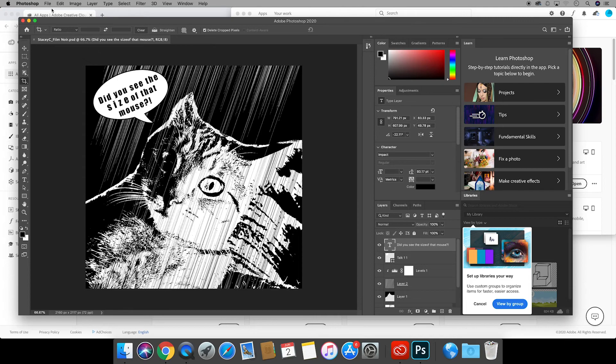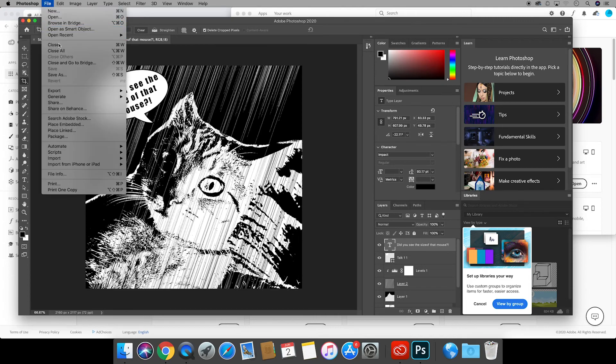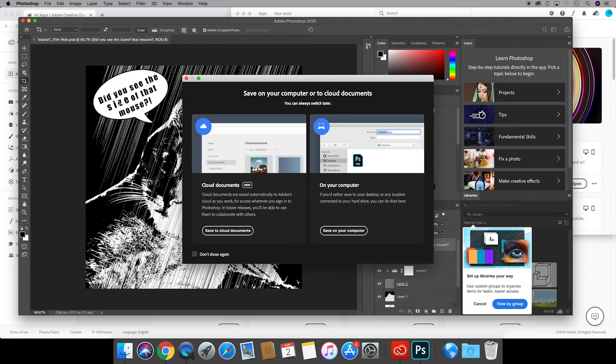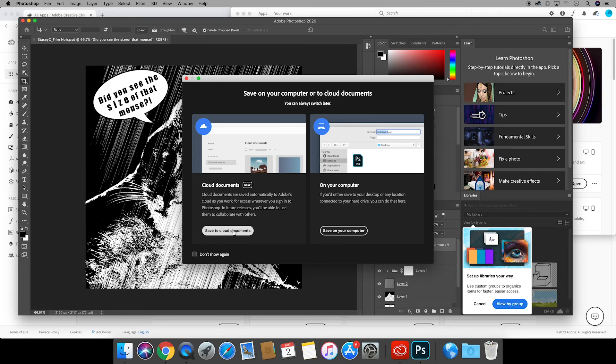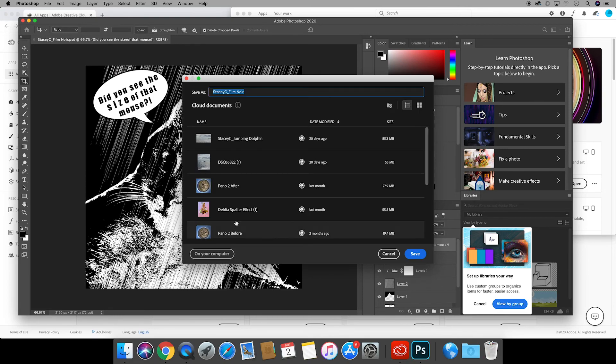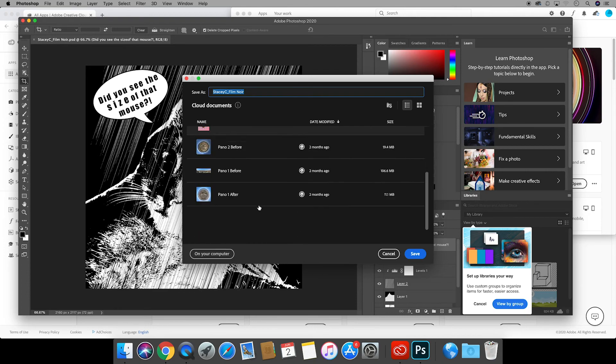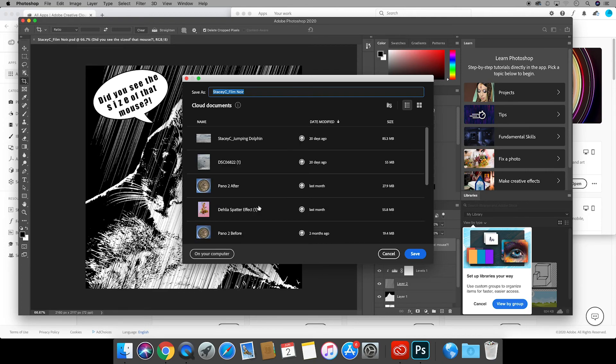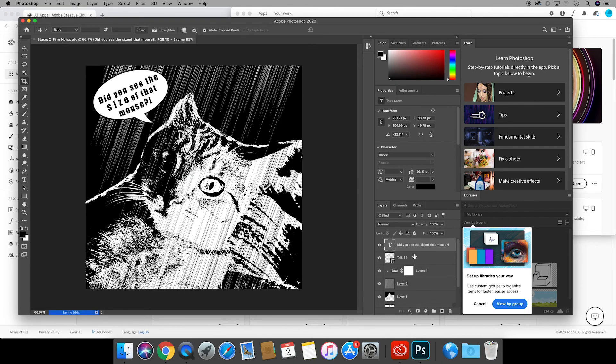I can just file save and it automatically will save to that cloud because that's where I pulled this file from or I can file save as. Here it's giving me the choice I can save it to my computer or back to the cloud documents. I want to save it back to the cloud documents and then click save.